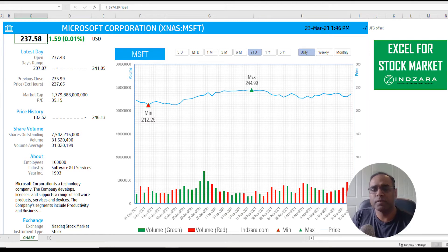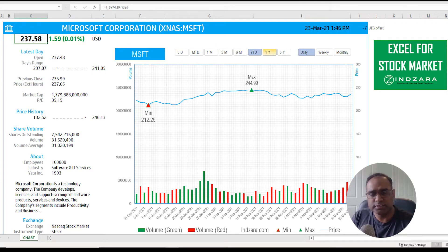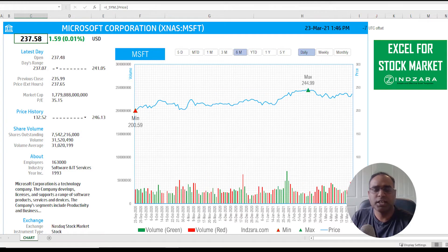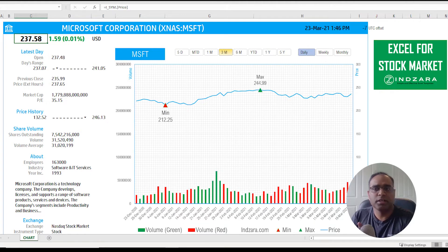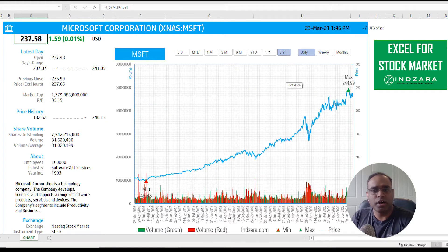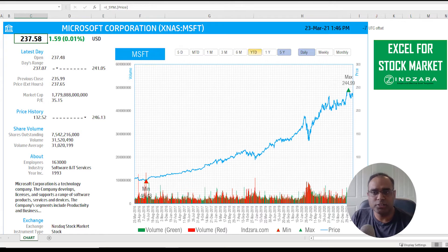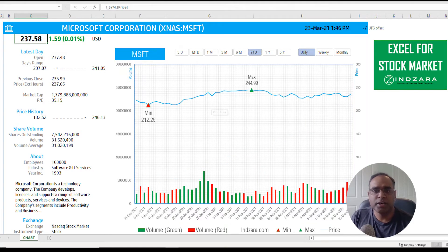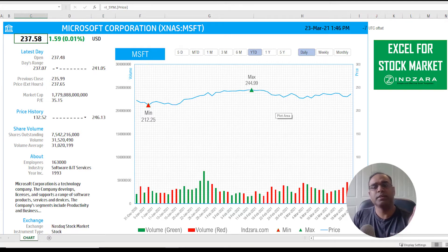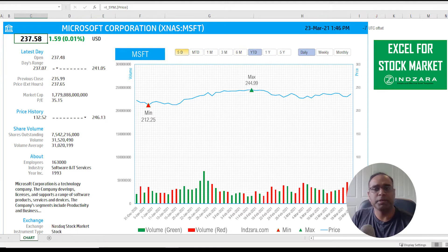There is interactivity within the chart using slicers. Currently looking at year-to-date, you can click 'six months' to see six months of history, or 'three months,' or even 'five years' to pull in five years of price history. There are also dynamically calculated min and max price points, which represent the minimum and maximum prices within the selected time frame and update when you change the slicer.